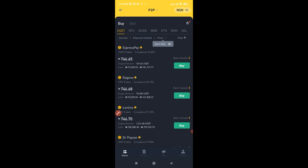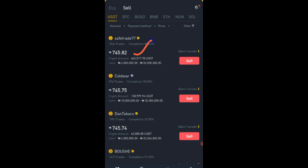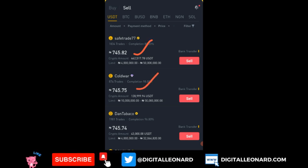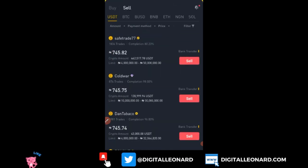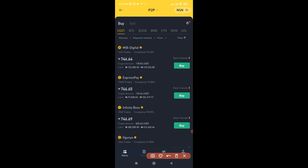On the sell option, the first person has the highest price, followed by the next, and so on — the more you scroll down the more the price continues to decrease. Now, how do we actually carry out this arbitrage trading? The first thing we need to do is buy USDT, and for this to work and for you to make profit instantly, you need a minimum of 2 million Naira and above.